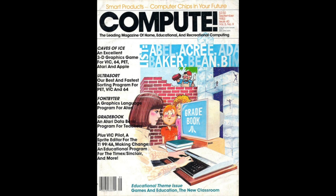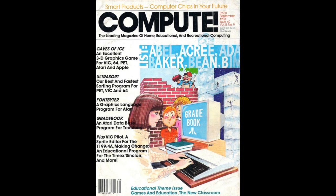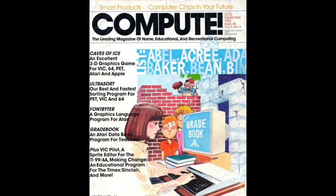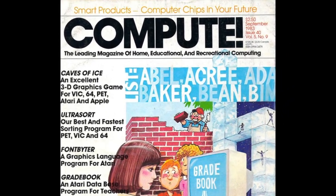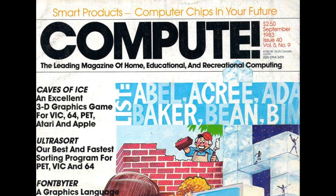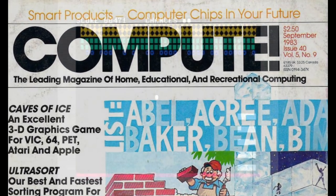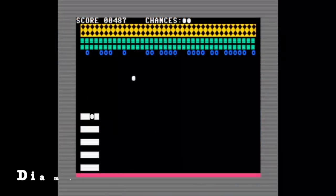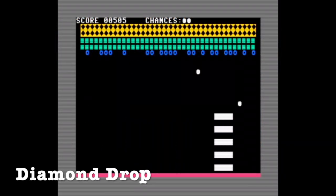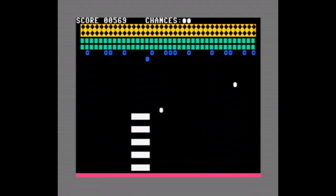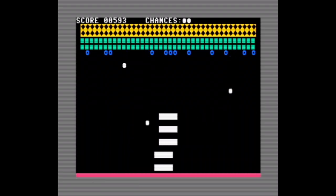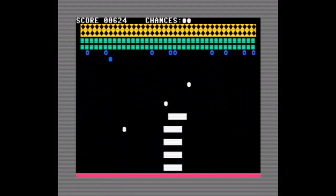Today's game is called Dots from the September 1983 issue of Compute. This is a great issue and also includes Caves of Ice and Diamond Drop, both of which I typed in previously and enjoyed playing. I provided links to both in the description in case you'd like to check them out.